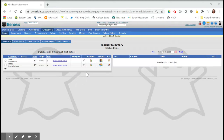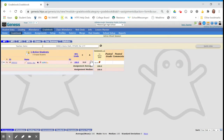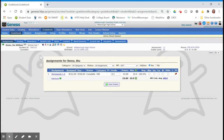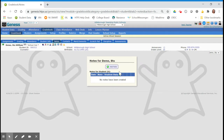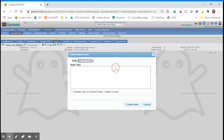To add a note for a student from your gradebook, click on your gradebook spreadsheet, click on the student name, click on the notes tab, and click add a note.